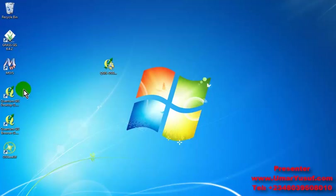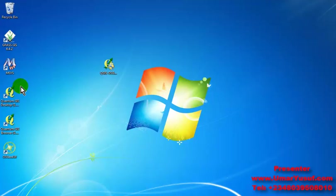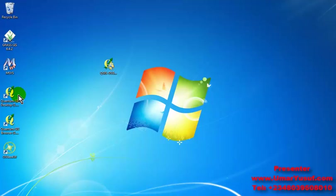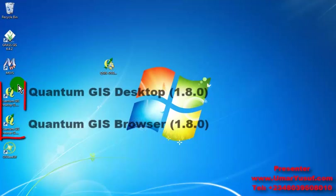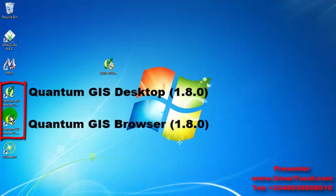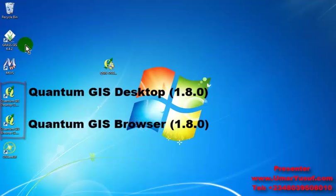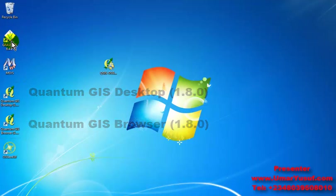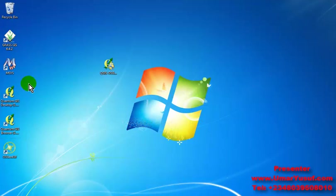Upon installing the Quantum GIS software, about five icons will be displayed on your computer screen. The two primary ones we are going to be using are this and this.